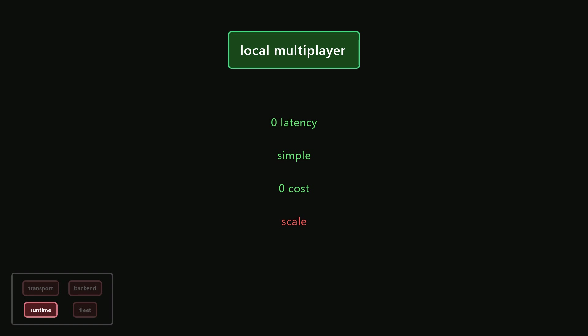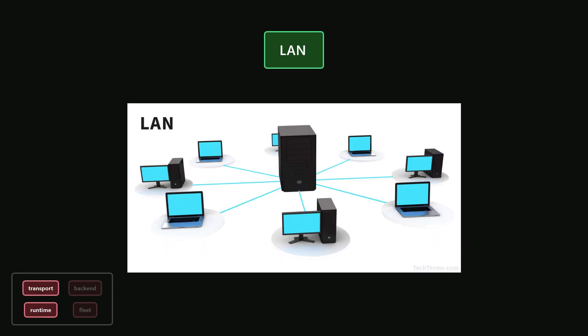LAN games are played in the same location on a local area network, and they were really popular back in the day, with games like Quake and Unreal Tournament, when online multiplayer was still in its early days. LAN parties are still a thing, though, and many games do have a LAN mode, so it's definitely not obsolete. As for our building blocks, LAN games don't use the internet at all, so the backend services and fleet aren't needed. But since we need to connect multiple different devices, there will be client and server applications built on top of a transport layer.